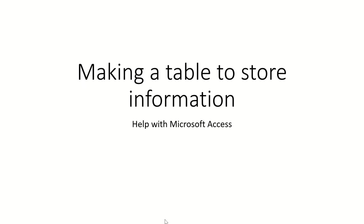What we're looking at today is making a table to store information using Microsoft Access.